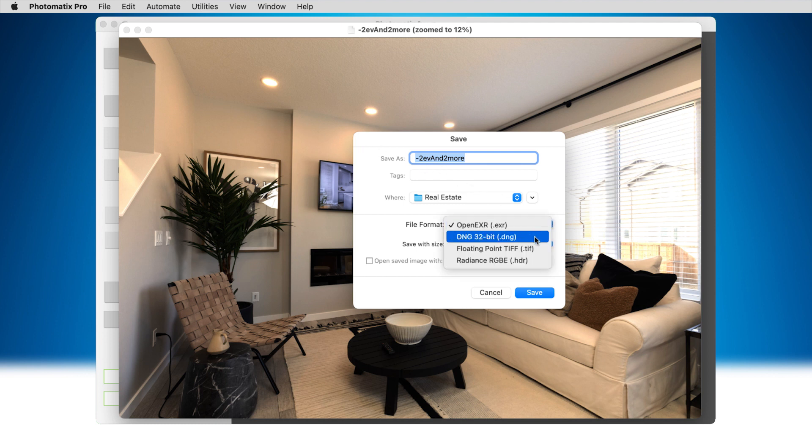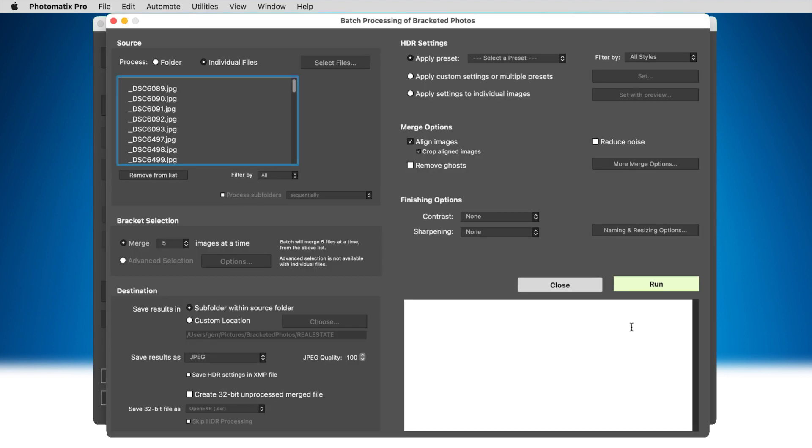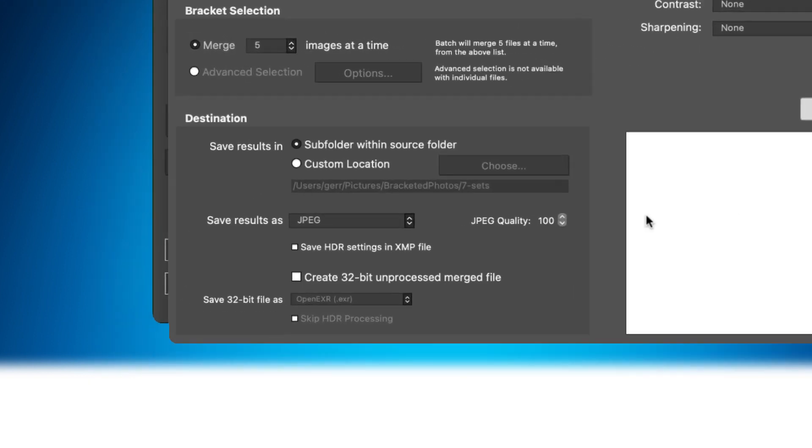These DNG files can be adjusted in Lightroom or edited in Adobe Camera Raw. The same format options are available when using the batch to merge your bracketed sets.